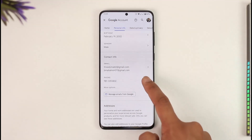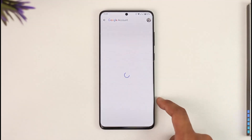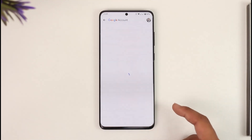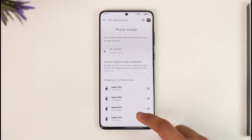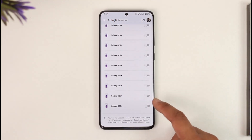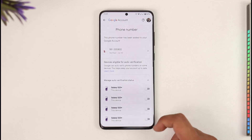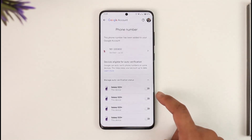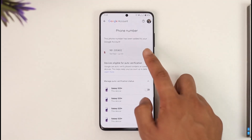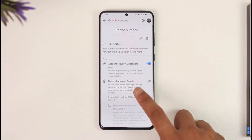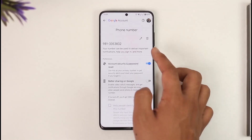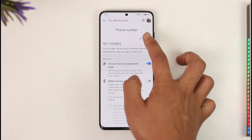To remove it, just tap on your phone number. Once you tap on that option you'll be able to remove it — tap on it and then select the Remove option or the Delete button. That's all it takes to remove your phone number from your YouTube account or your Google account.